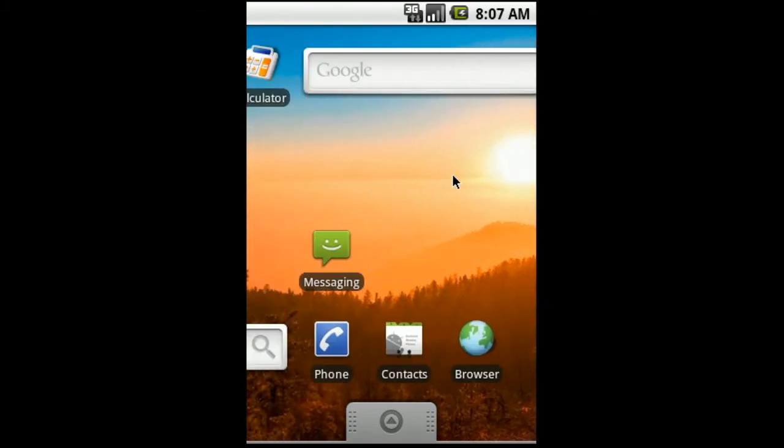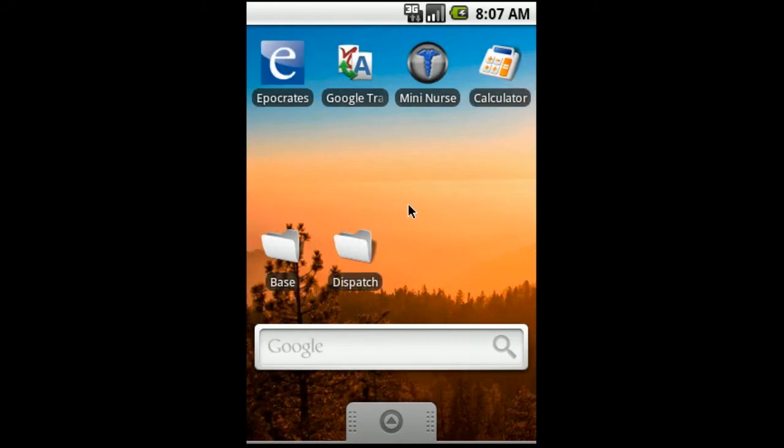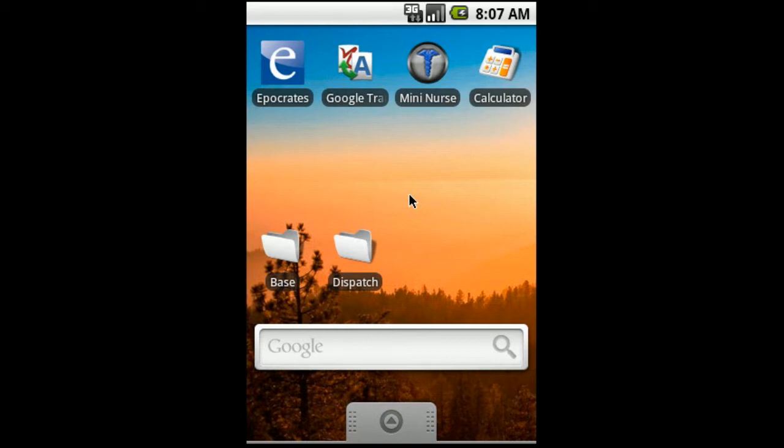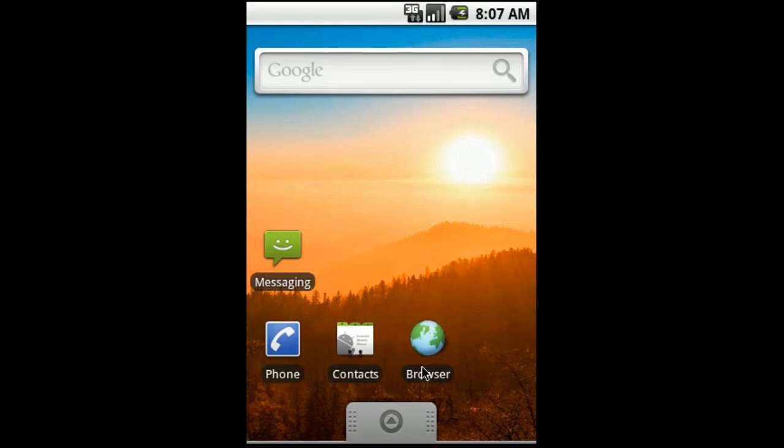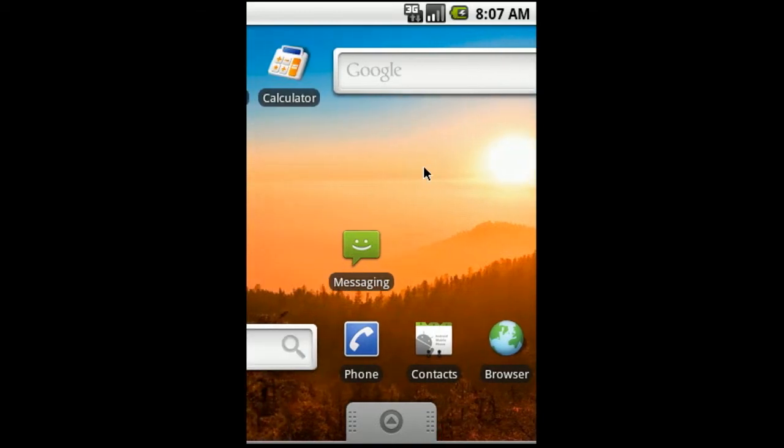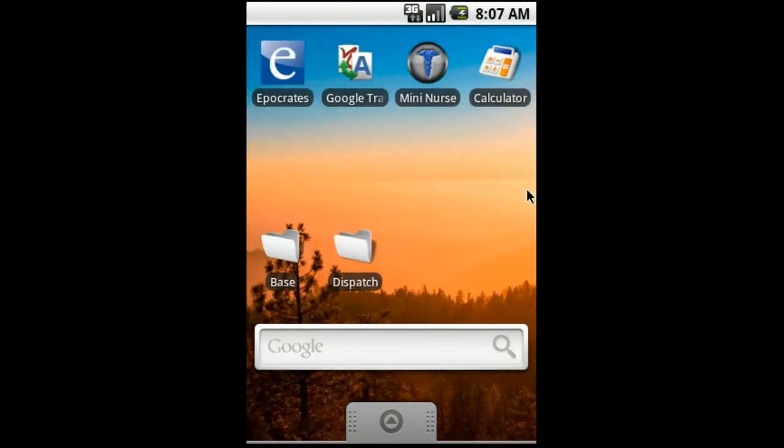Also, in order to do this, you need to make sure that you have the Astro file manager downloaded and installed. Once again, both those applications are available on the Android market. In order to add that shortcut, actually, before we do that, you're going to need to download your protocols onto your phone. And you can do this by opening up your web browser, going to your county EMS or whoever provides the protocols at their website. Select the file and download it, and that will automatically place it into your download folder, unless you have your settings set to put it somewhere else. And then we'll access it from there.